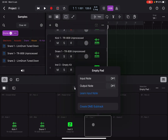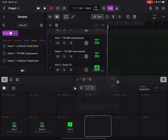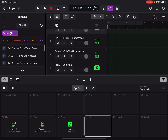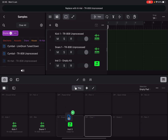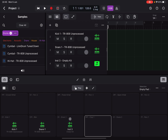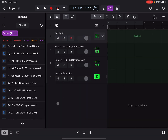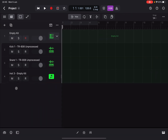Exit Edit mode and go to Play mode — this pad won't play anything because there is no instrument associated with it. Scroll back to the Browser and find a hi-hat sample. Click, drag, and drop it onto this pad. Now pressing this pad plays the hi-hat. Really nice!